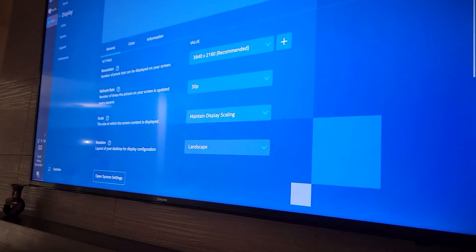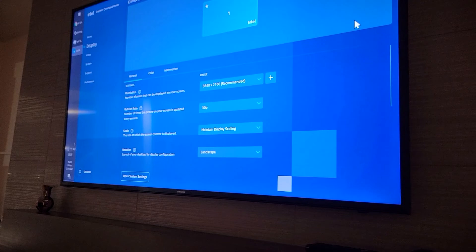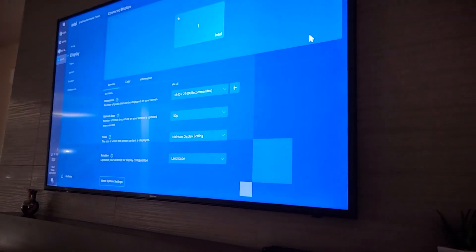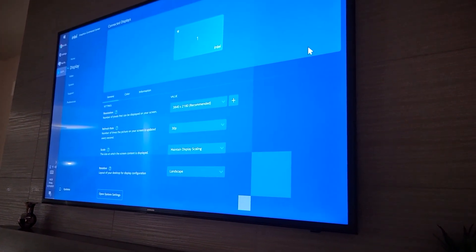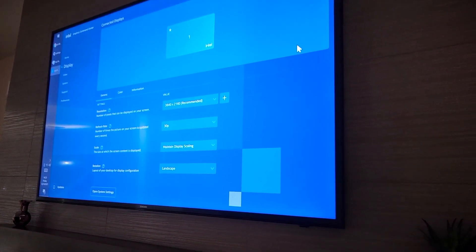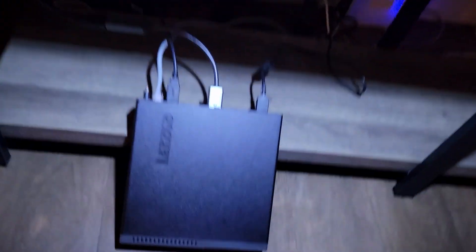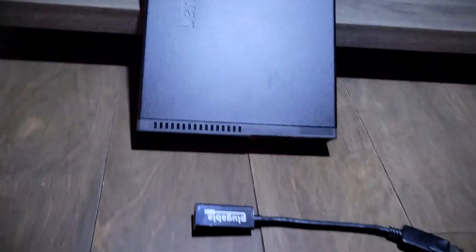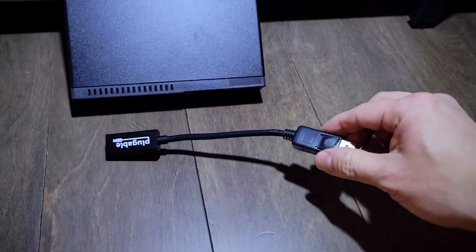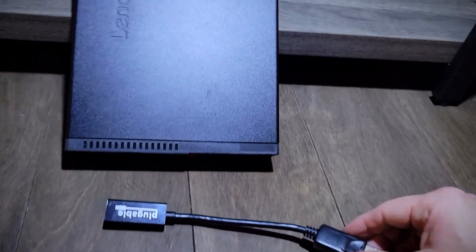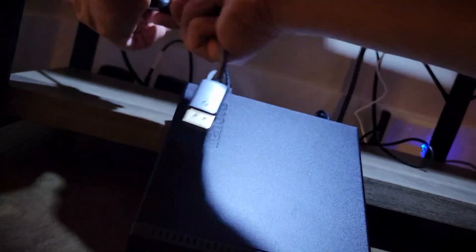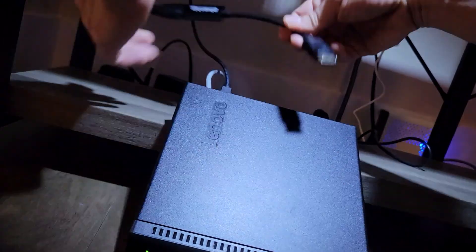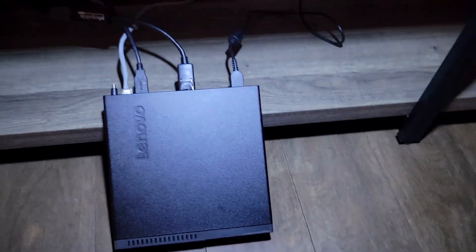You want to do 60 Hertz because even this old Samsung TV can do 60 Hertz. So what I'm going to do now is change to the active adapter and see what difference we get.